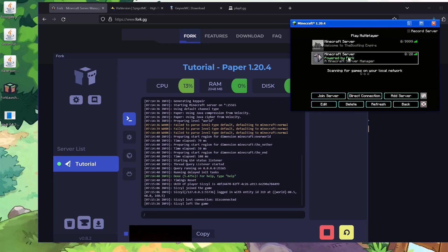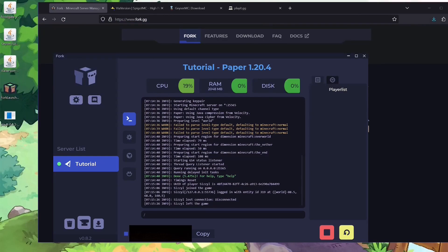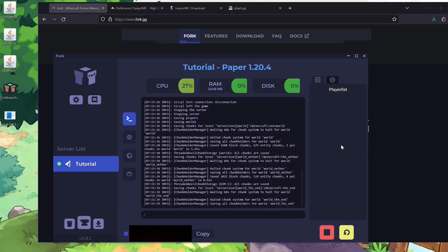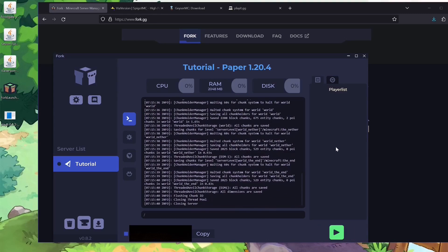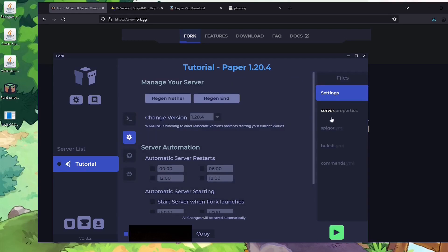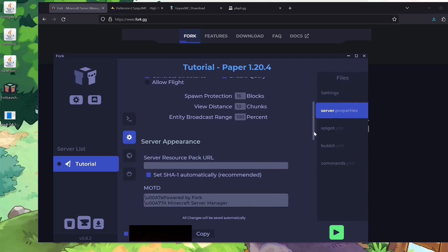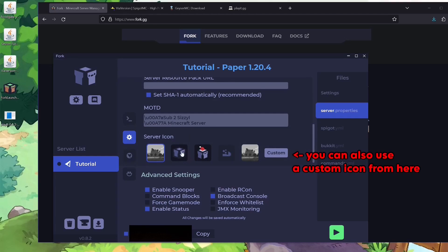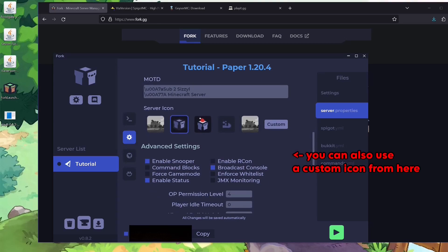Now what we want to do is stop the server to do more configuration. Look through the server properties and see if there's anything you want to change. One thing most people want to change is the MOTD — 'powered by Fork' — you could have something like 'sub to Sizzle' instead of 'Minecraft server manager.' I also changed the server icon since it's not Christmas time anymore.